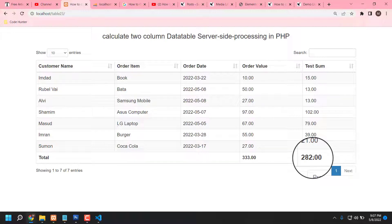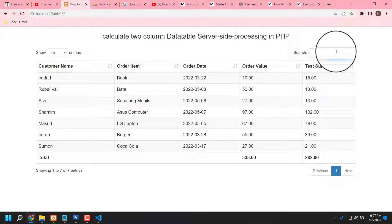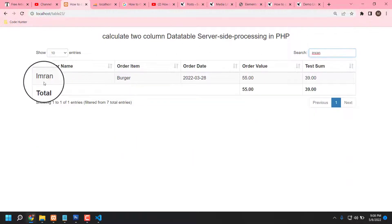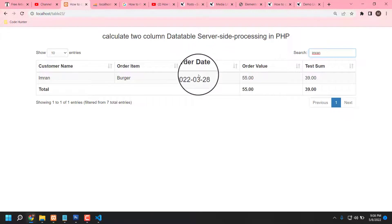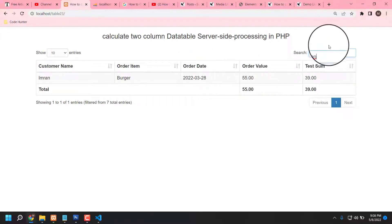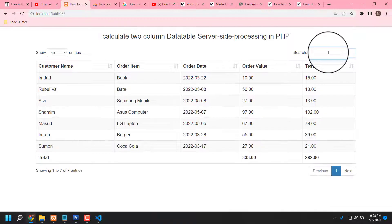You can also search any specific entry by name using the search option. For example, I'm typing 'imran' and you can see: Imran's order item 'burger', order date, order value, and order sum — you can search specifically from here. If you like this type of video, please subscribe to my channel. If you have any question, comment in the comment box and I will answer as soon as possible. Thank you very much!